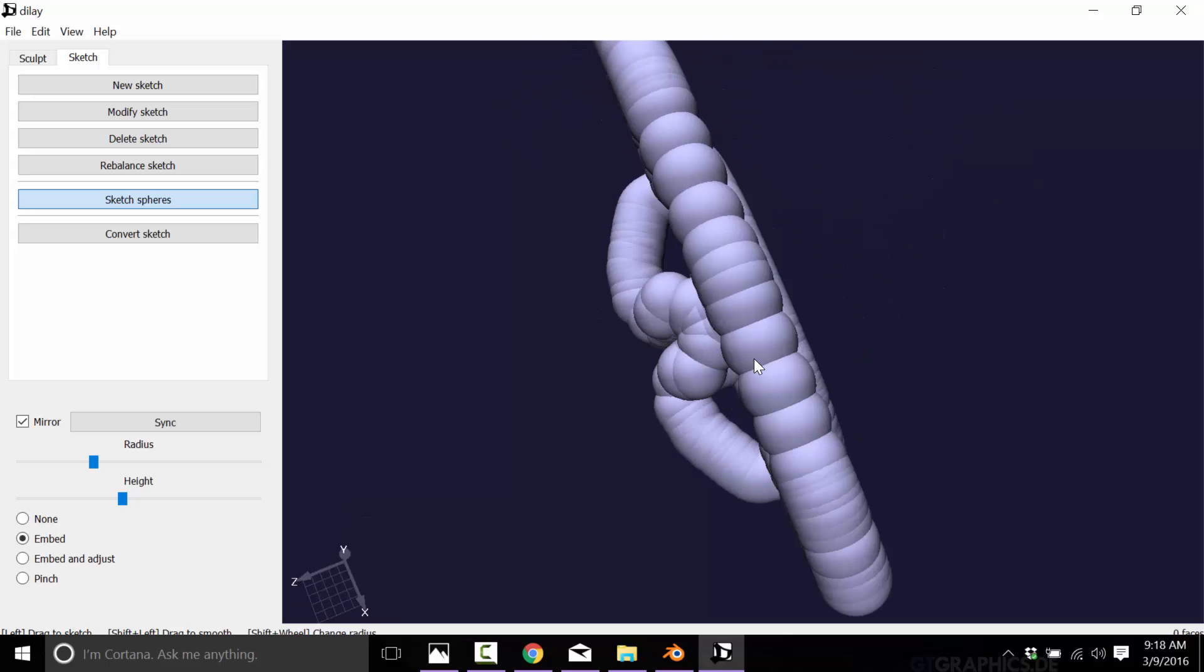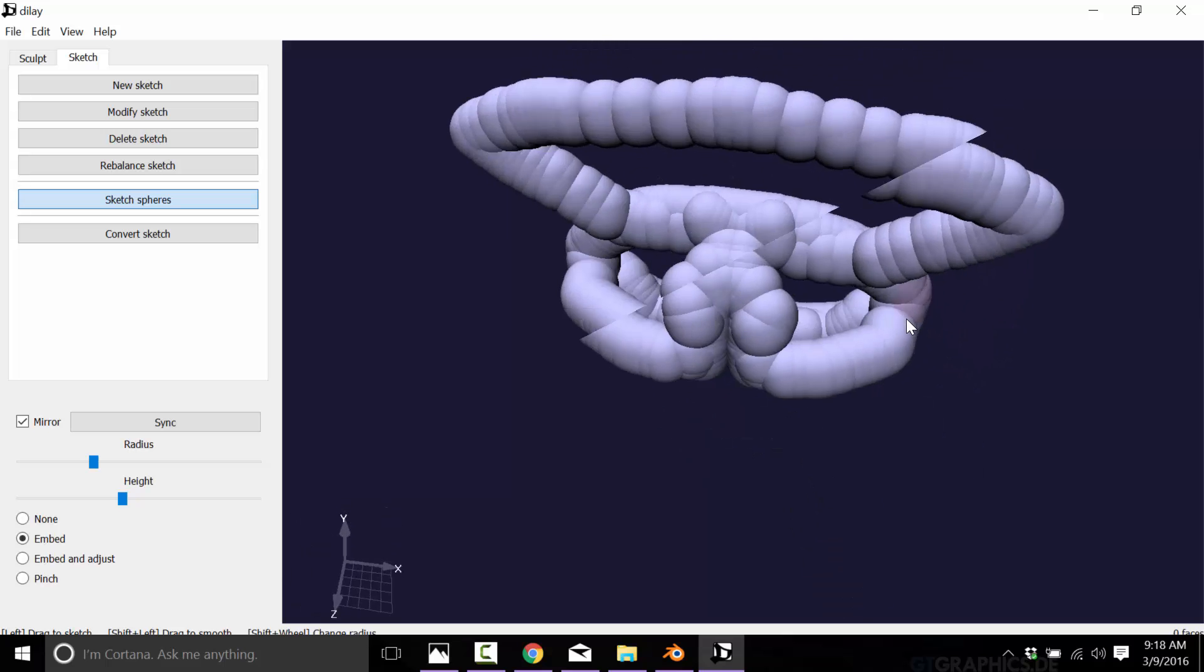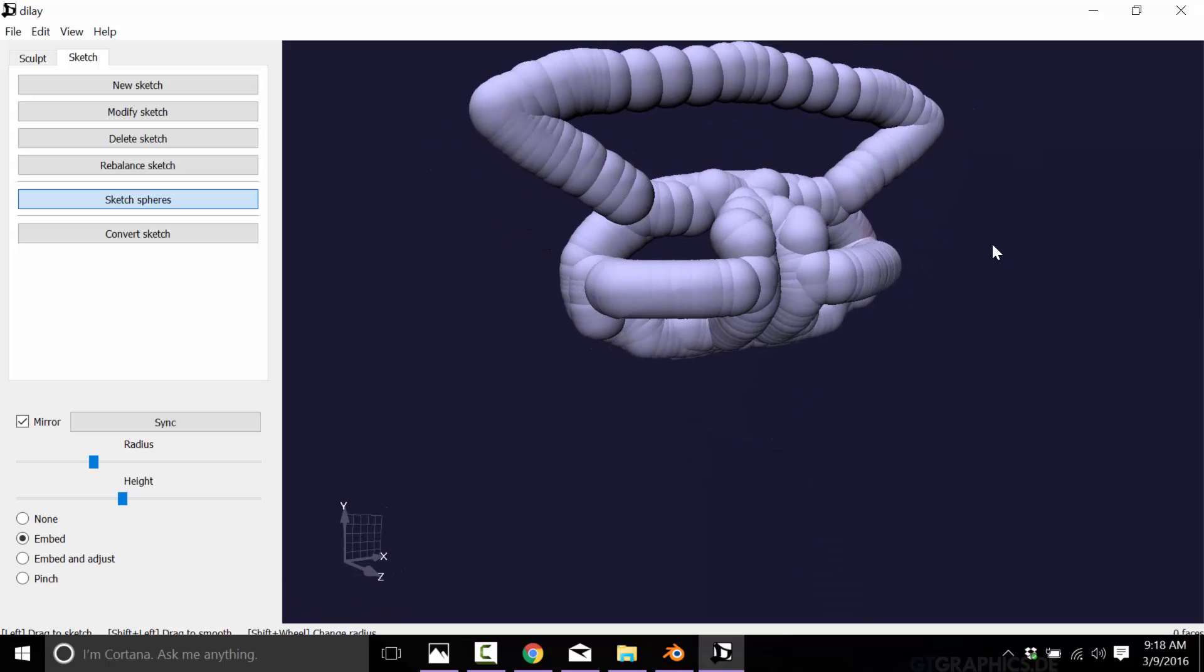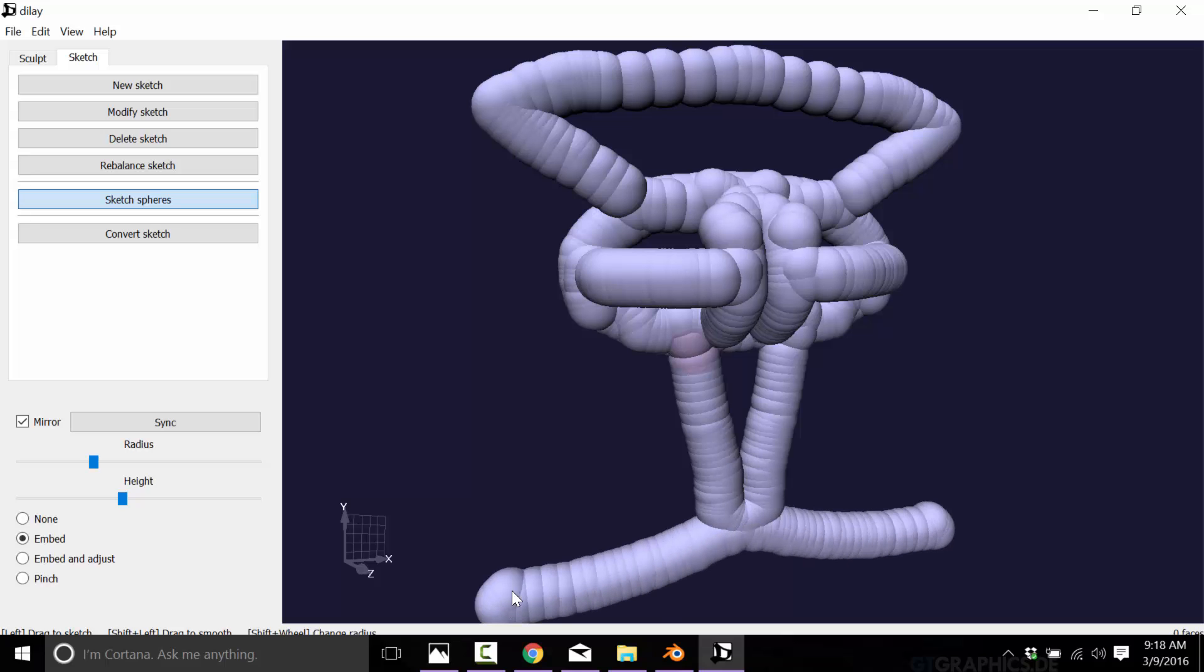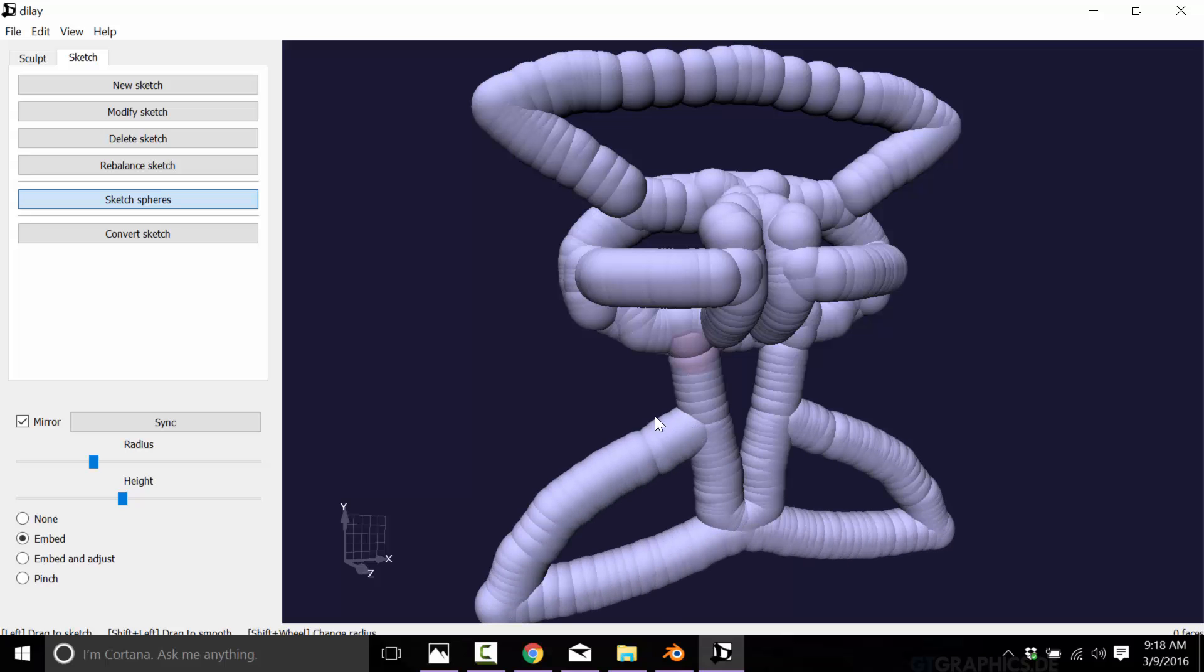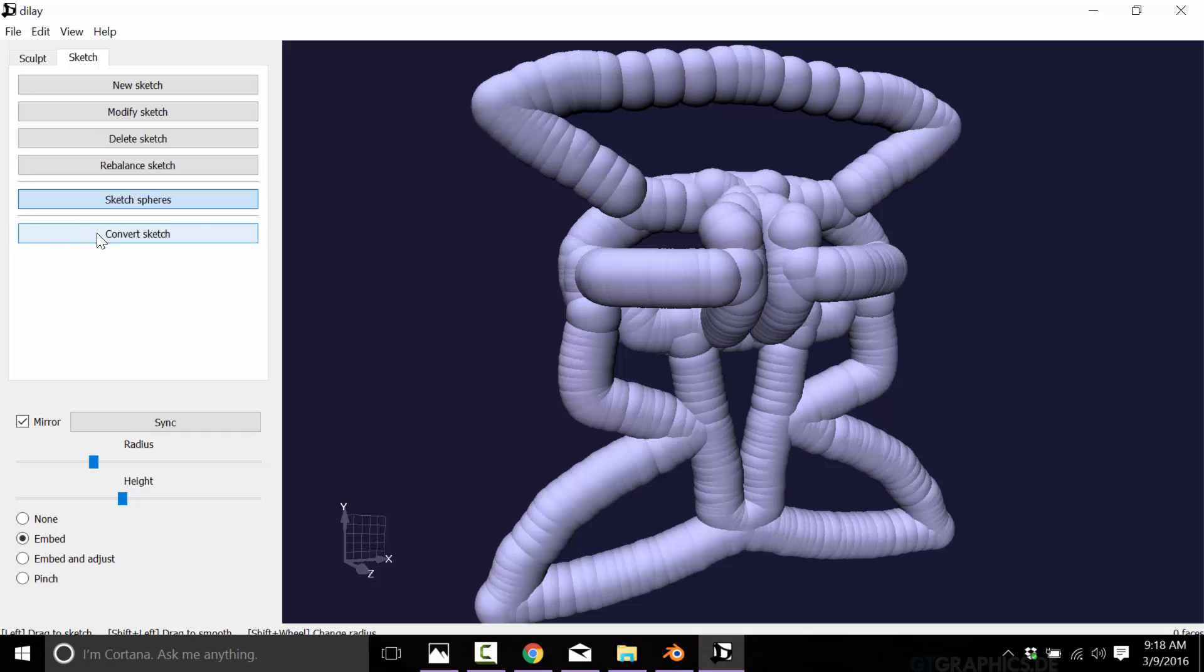Whatever this is, I have no idea. But once you've sculpted something you like the look of, you see it's nice and quick. And then when you're done, just go ahead, convert the sketch, and click it. And now we have a sculptable mesh.